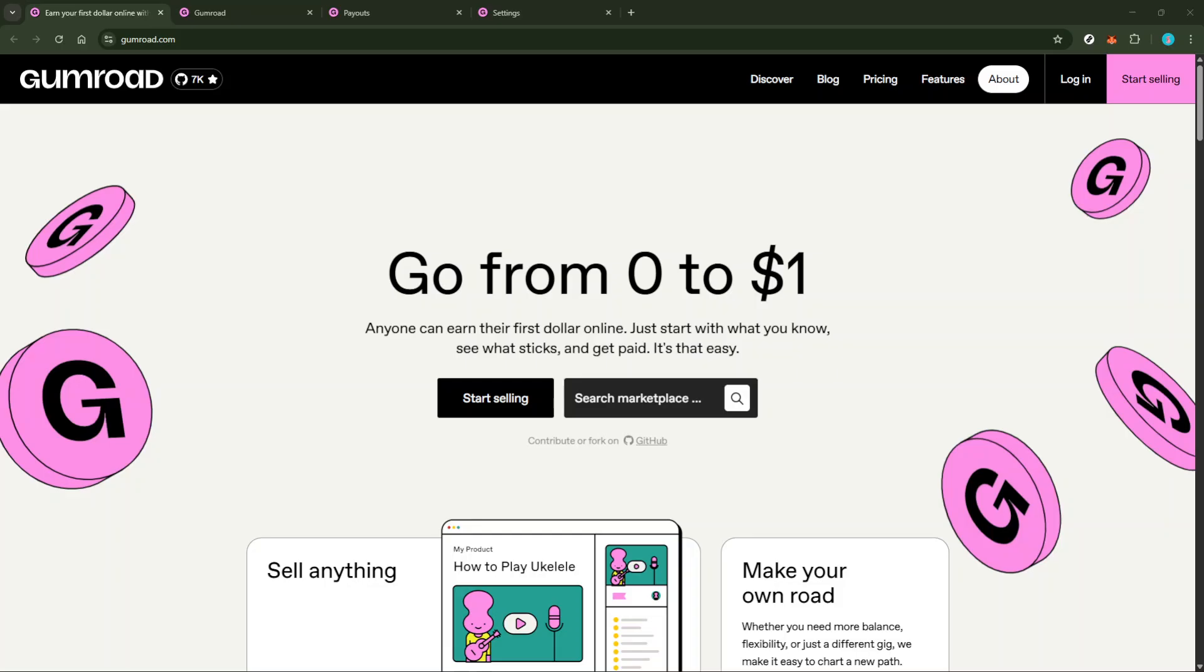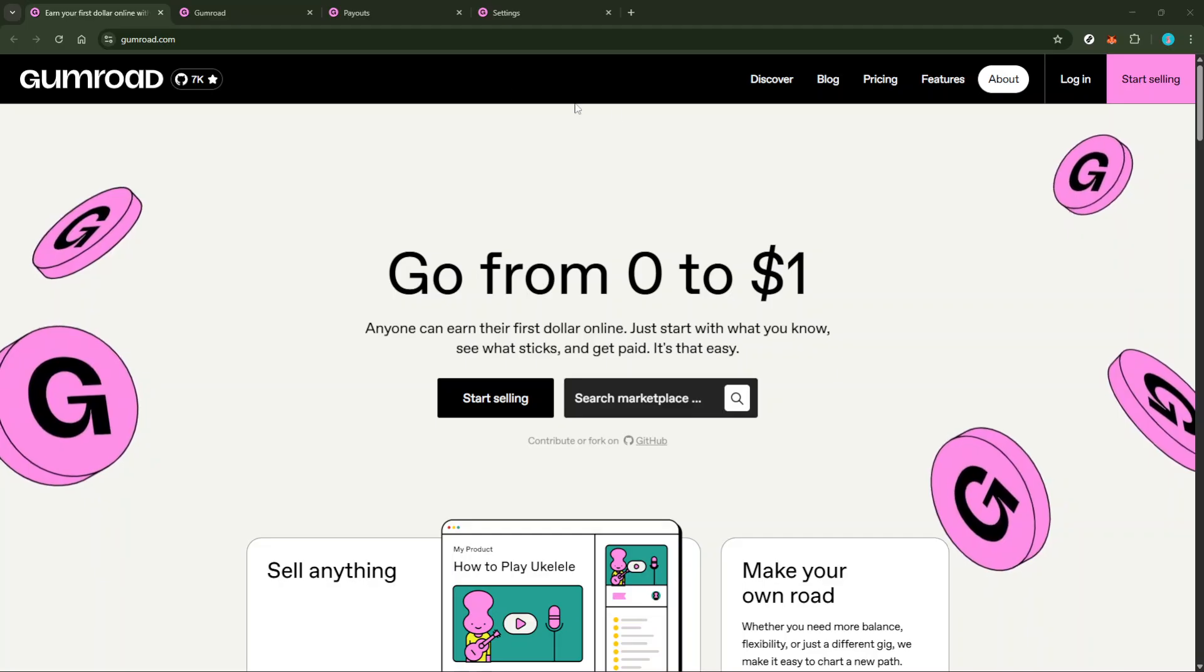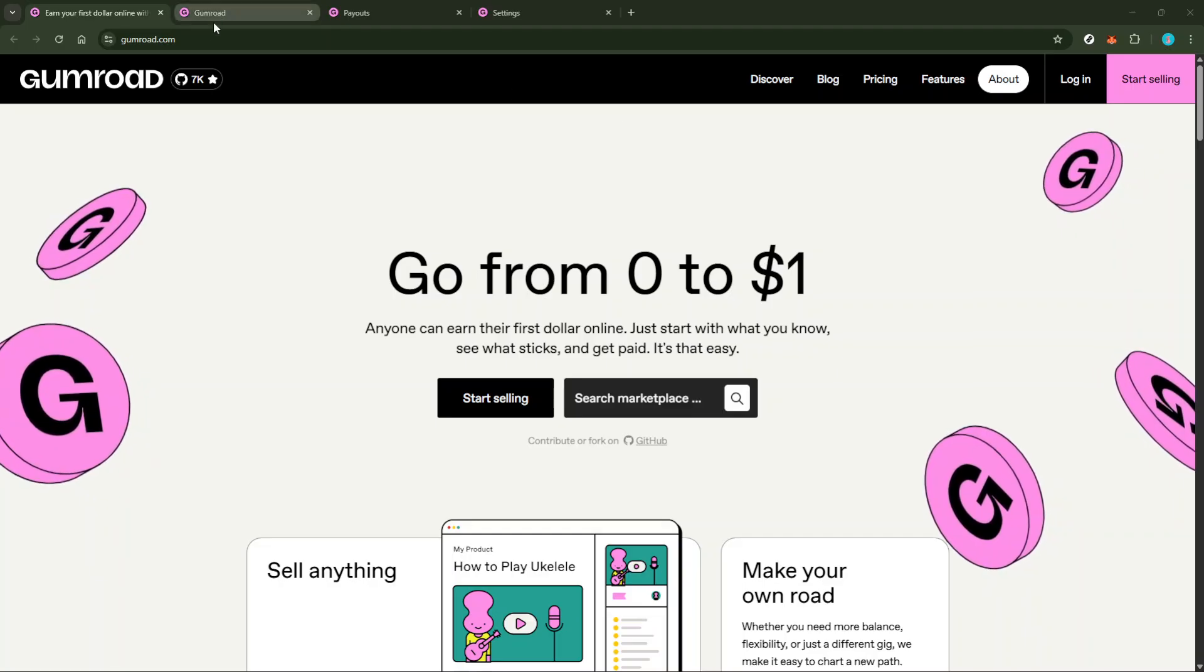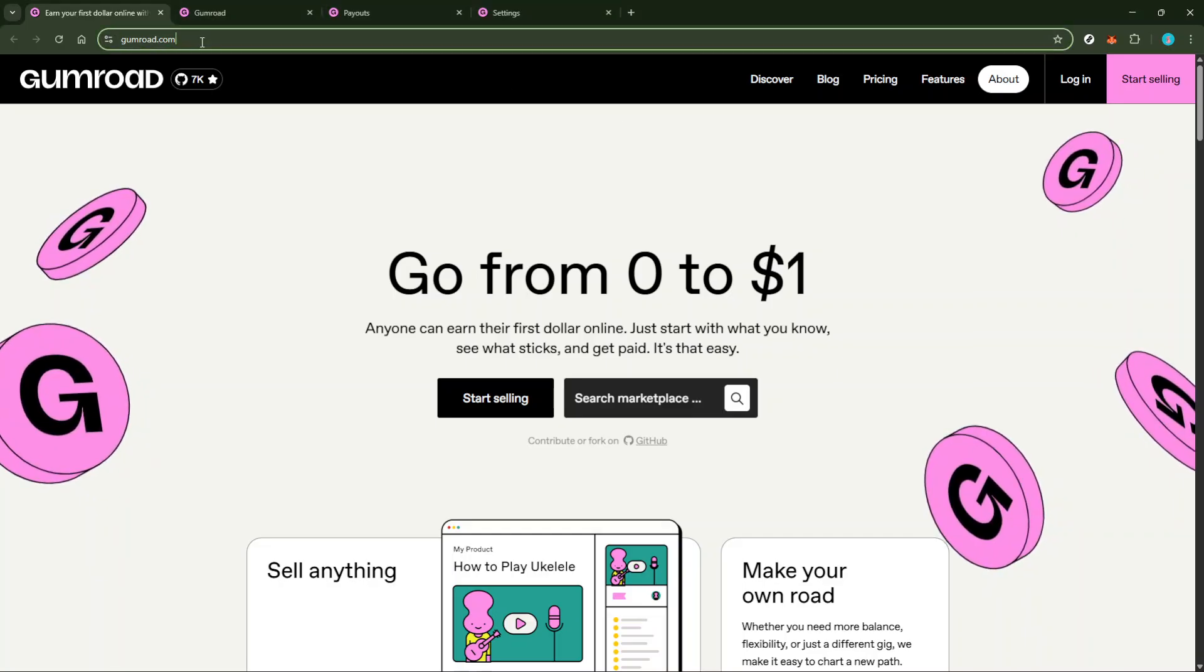To start off, you'll want to log in to your Gumroad account. This is your hub for managing your products and payments, so having easy access is essential for managing your business effectively.